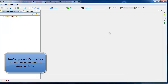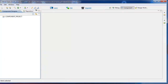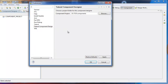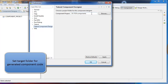To do this, use the Component Perspective. This is available from the Windows Open Perspective. To use Component Designer, there are two key settings. In your preferences, you need to have a folder set for the component project. This is where the Component Designer will write out its generated code.